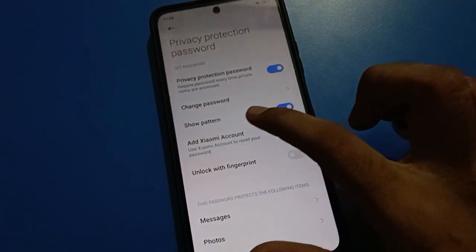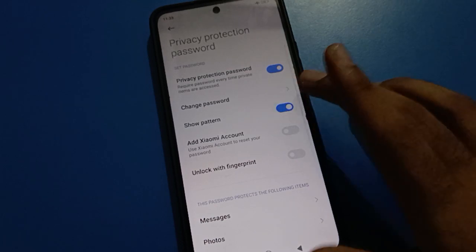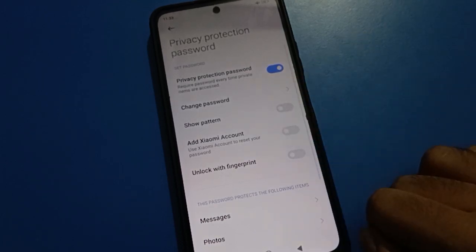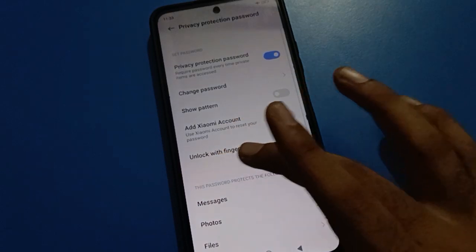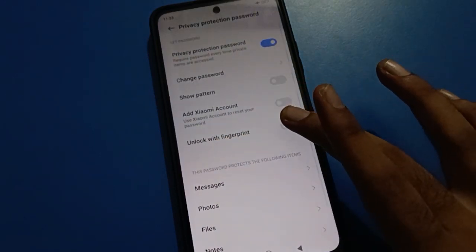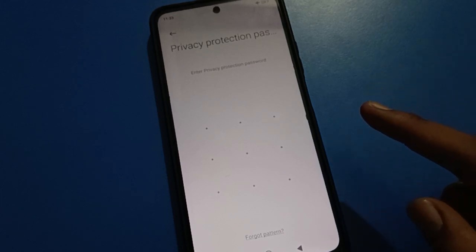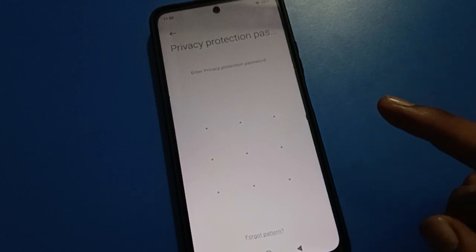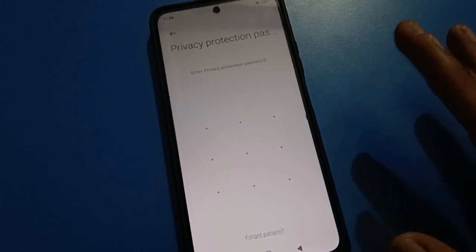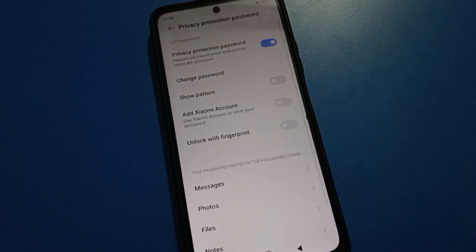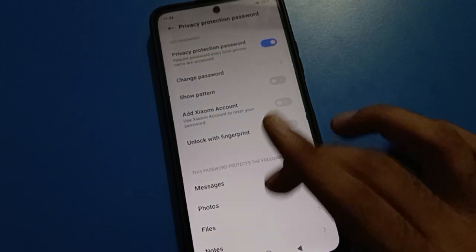In the Privacy Password settings, there is a Show Pattern setting which you can turn on or off. If you want to unlock your privacy password with a fingerprint, tap here, enter your privacy password, and since you already have a lock screen password set, you just need to add your fingerprint to unlock the privacy password.